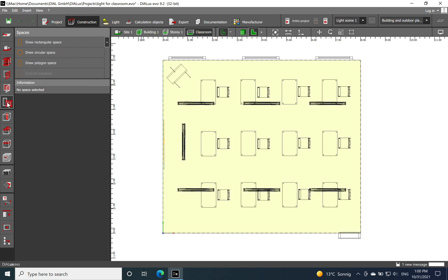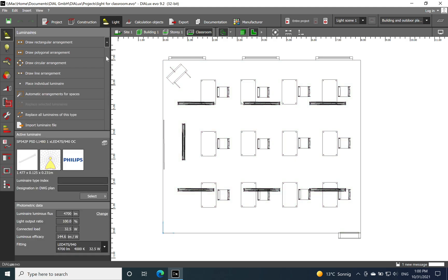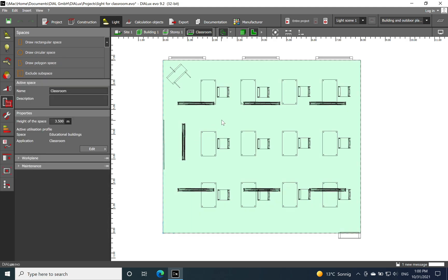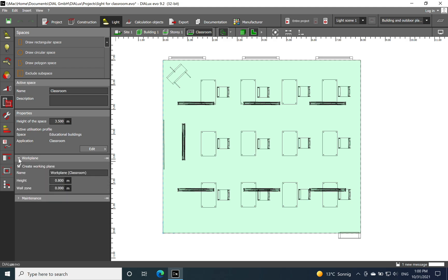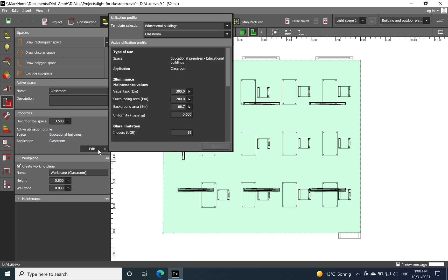I chose actually, if we go to defining the lighting parameters, it's the classroom and then on the light I defined the space as being a work plan, a classroom. Then we have the height of 0.8 meters.